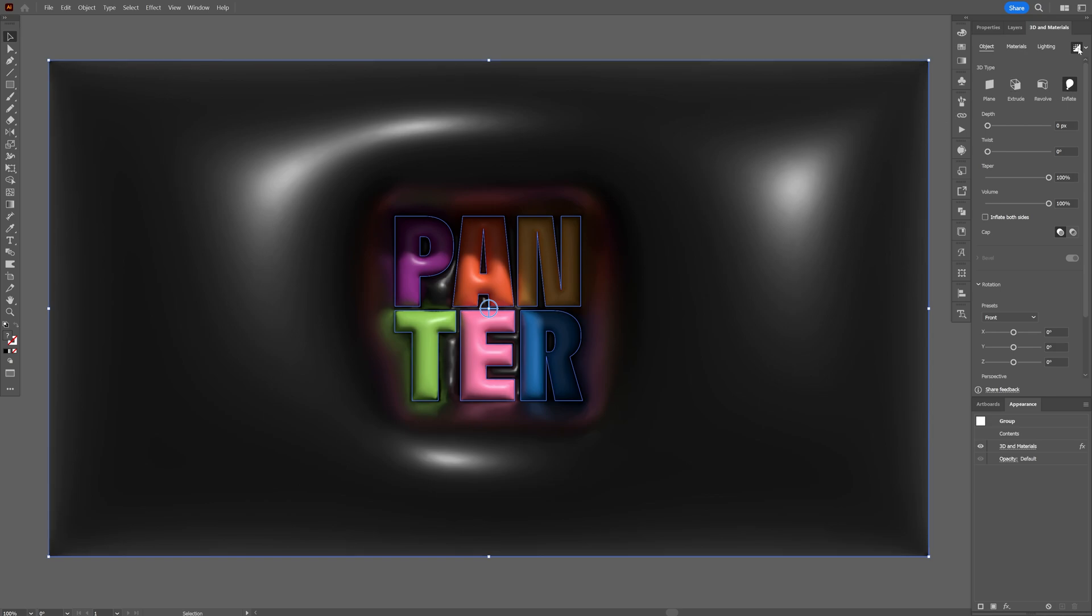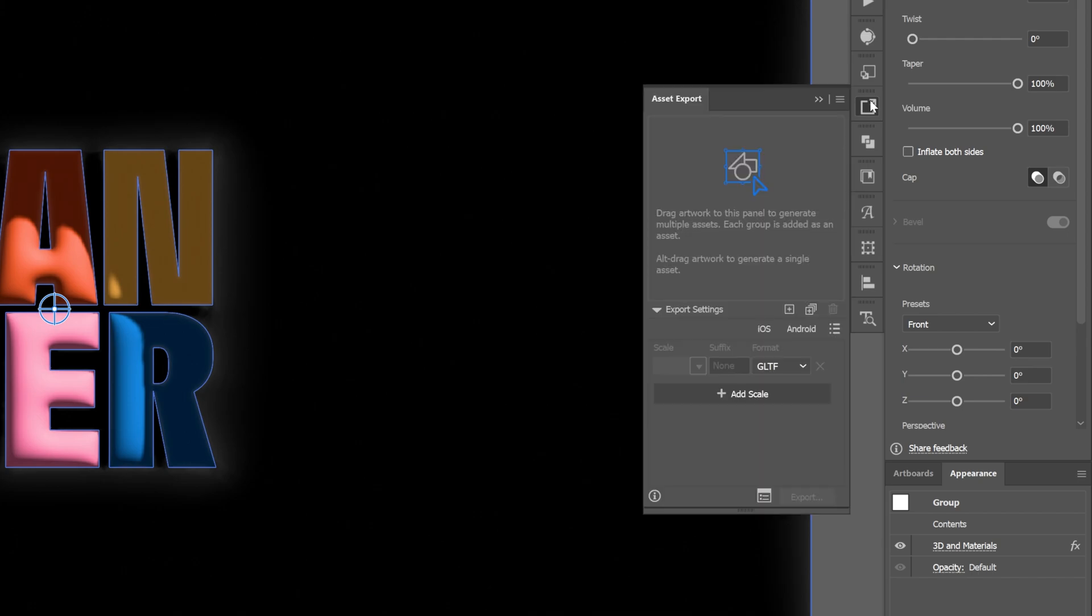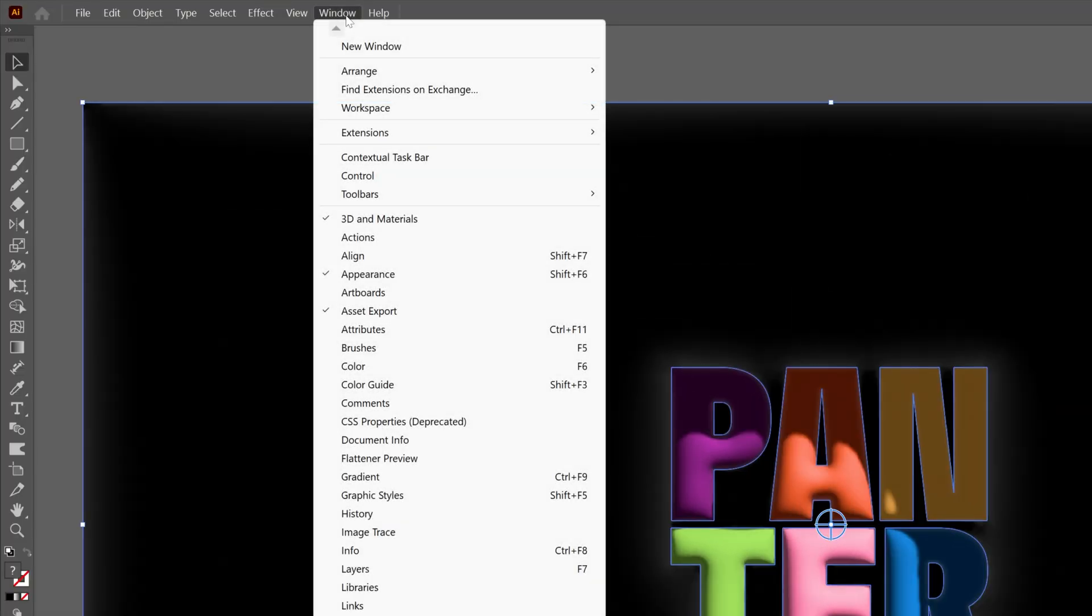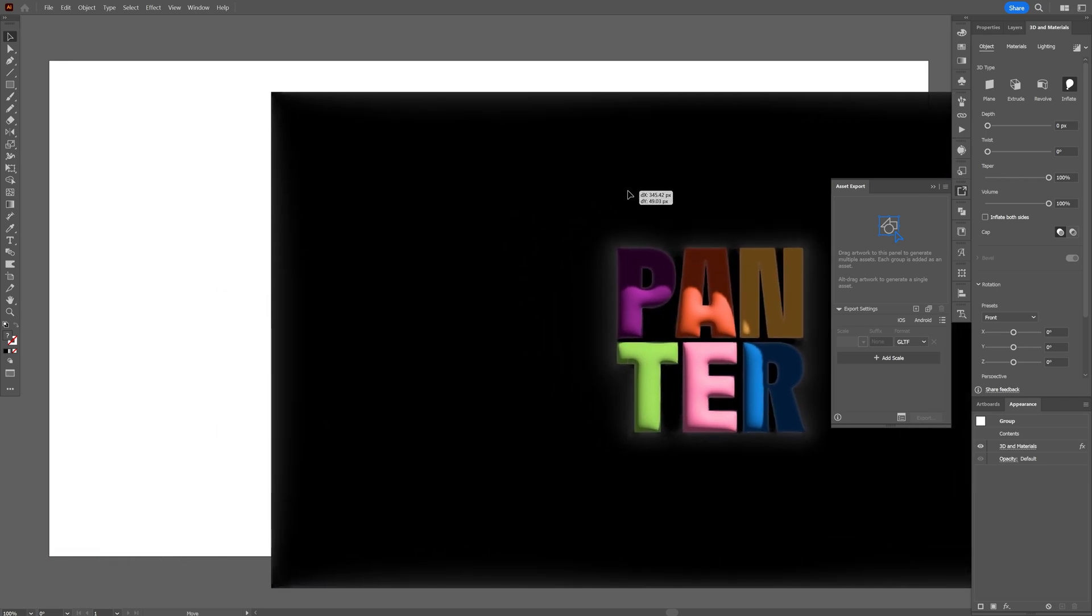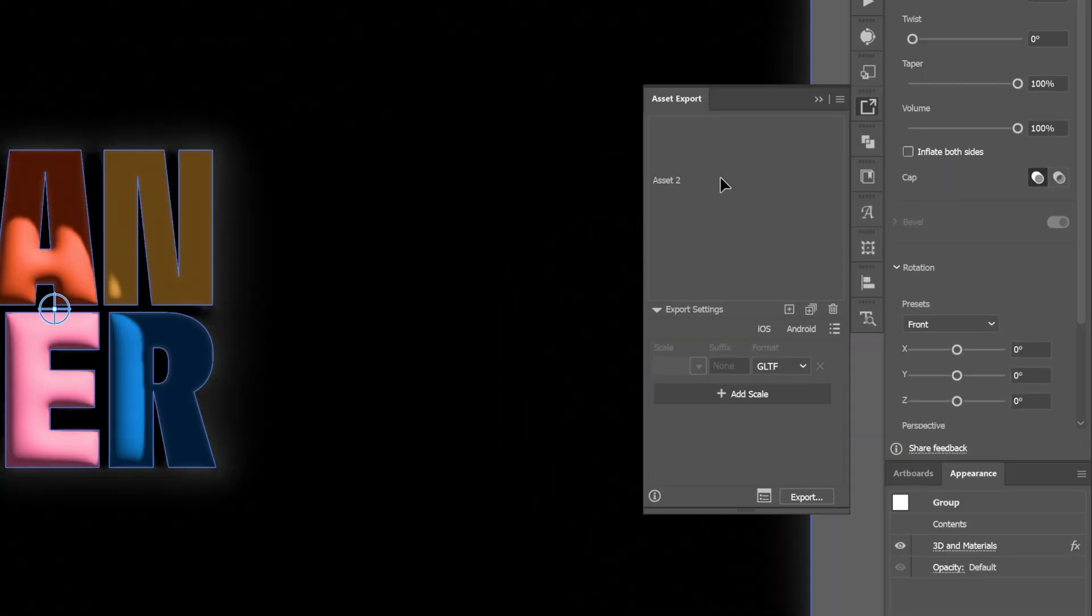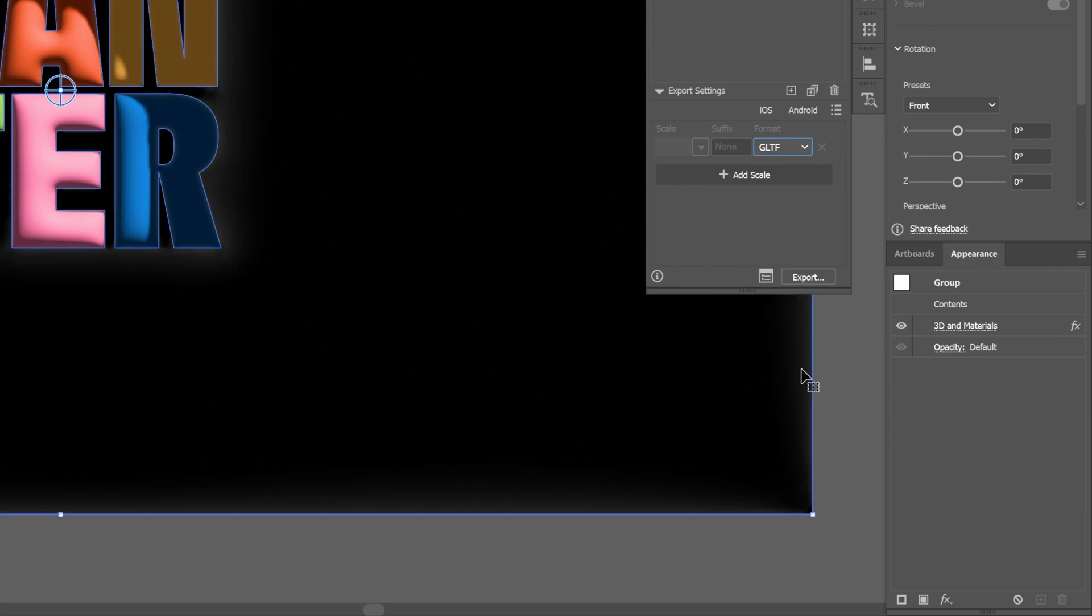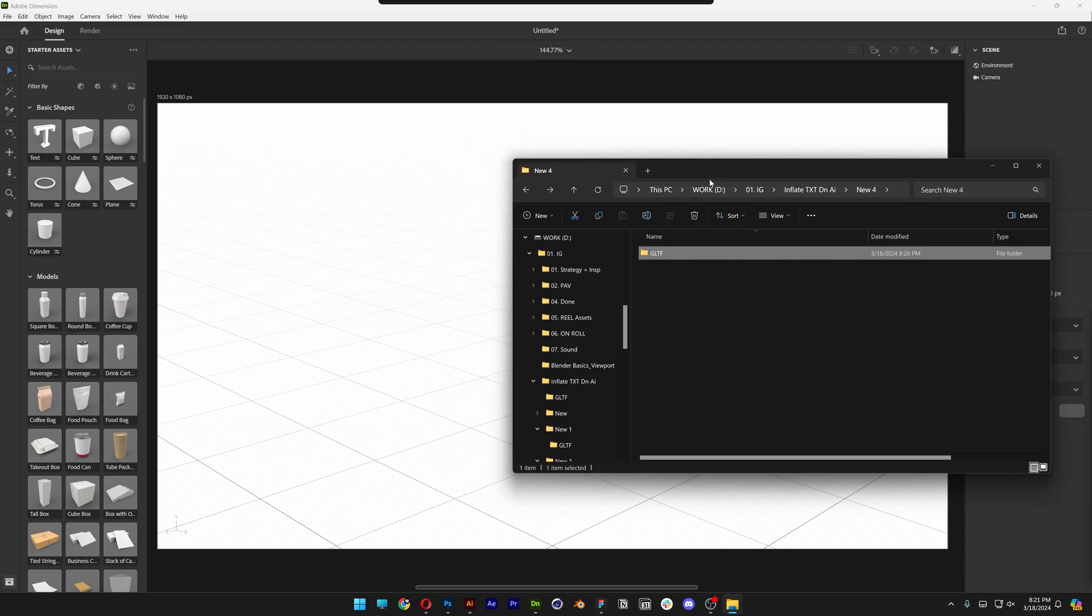So I'm going to deactivate the ray tracing. Let's go to Asset Export. If you don't have it you can go to Window and select Asset Export. And just drag and drop the 3D in here. Make sure to choose GLTF, click on Export, and now we're going to go to Adobe Dimension.